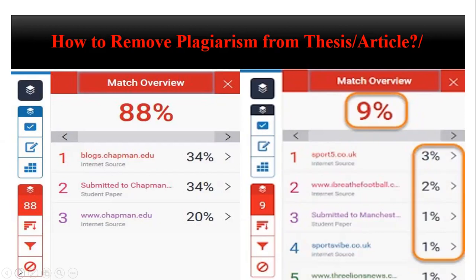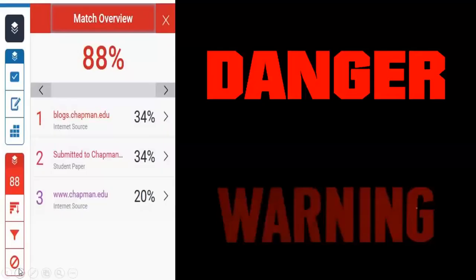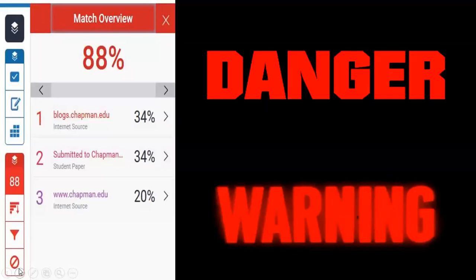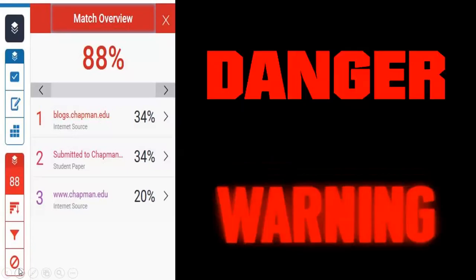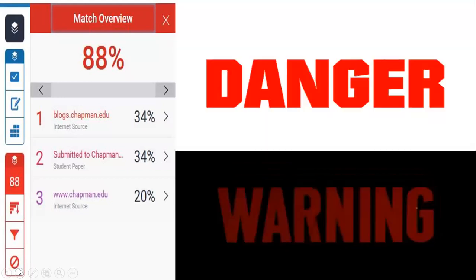In our country Pakistan, according to HEC criteria, in MS or PhD thesis there is a certain limit — which is 19 percent. Up to 19 percent plagiarism in any thesis or article is acceptable. If it is above 19 percent — 20 or 30 percent — then you are in danger. If your similarity index comes to 80 or 88 percent, your supervisor must give you a warning. The maximum limit is 19 percent — so keep your plagiarism at 9, 13, 15, 17, 18, or 19 percent, but do not exceed 19.